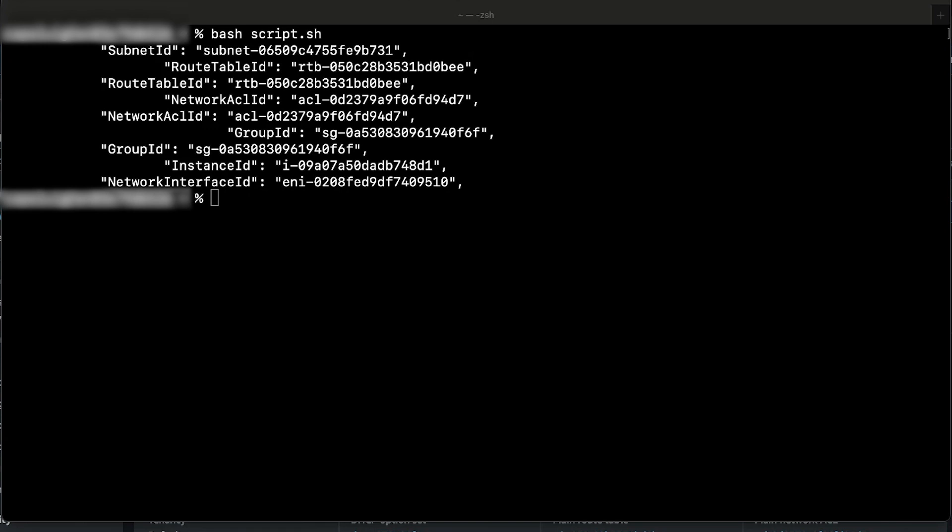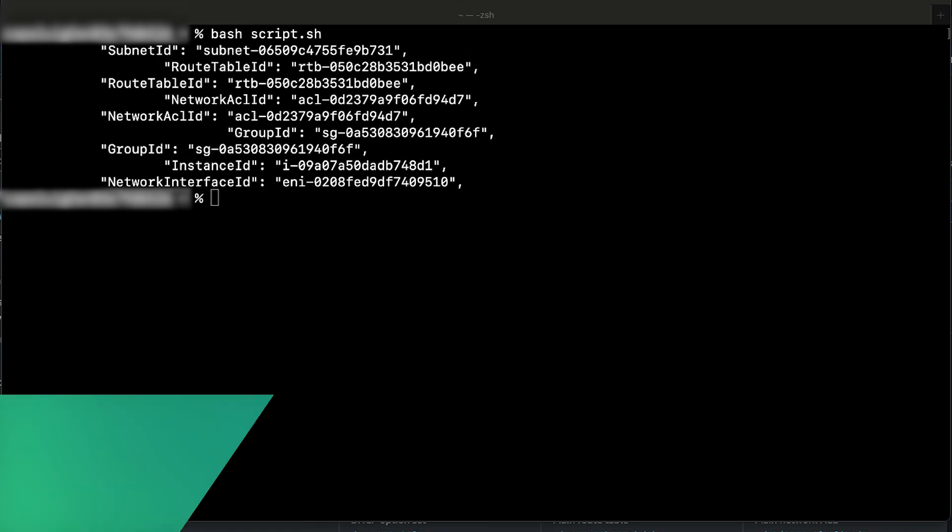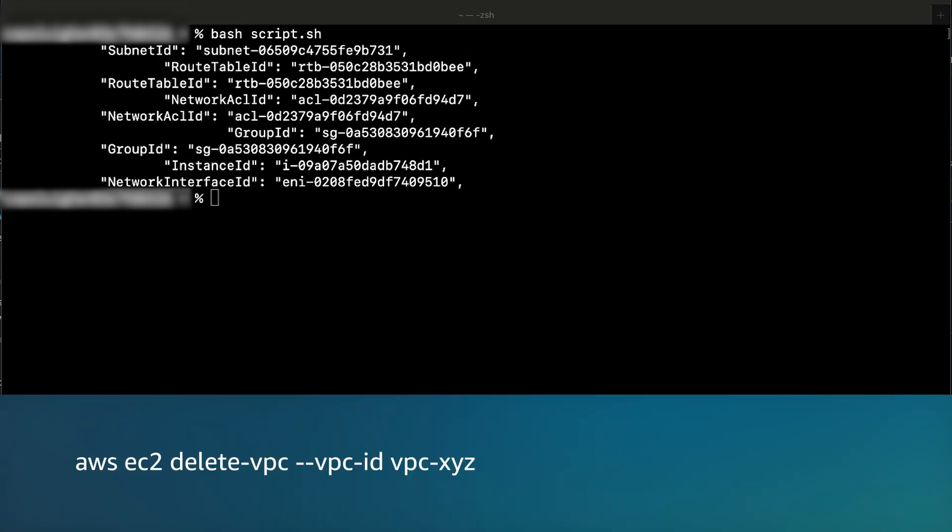Next, delete the remaining dependencies that you have identified in the script, and then retry deleting your Amazon VPC with the same command.